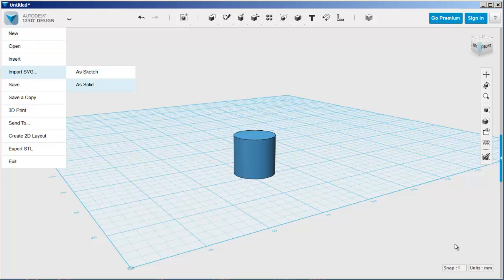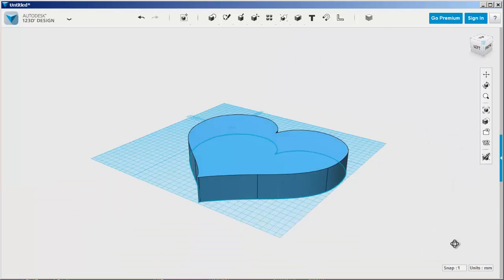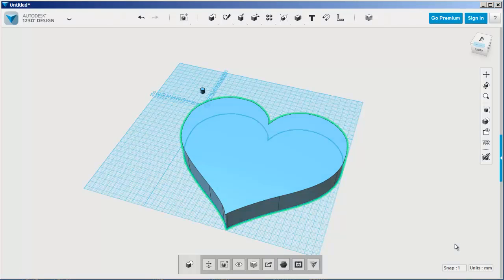I'm bringing it in as a solid, but you can bring it in as a sketch or a solid. There it is and now I'll have to scale it down.